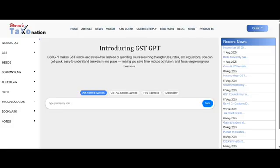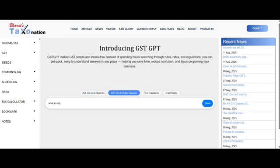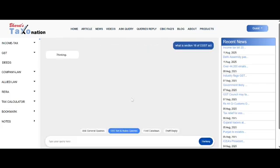In General Query, you can ask basic queries. When you need to know about an Act or Rule, simply click on the Act and Rule option and write, for example, 'What is Section 16?' or 'Explain Section 16.'